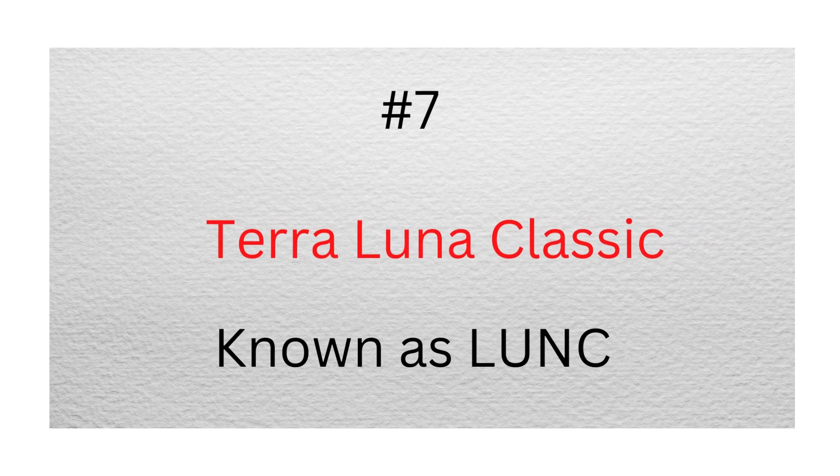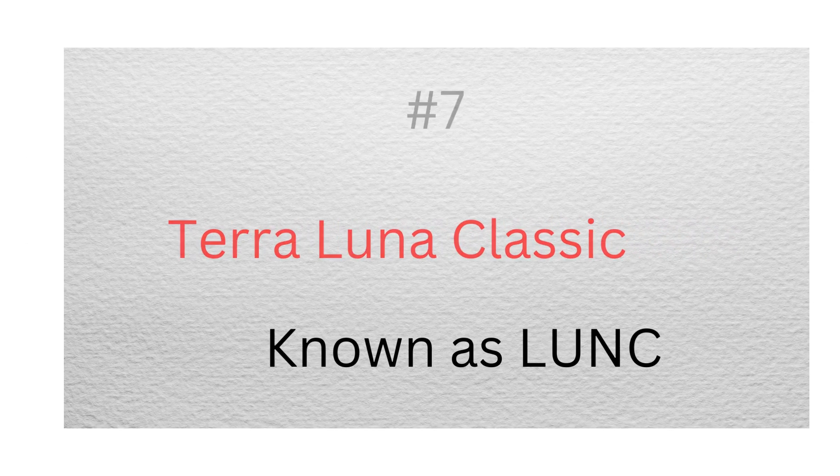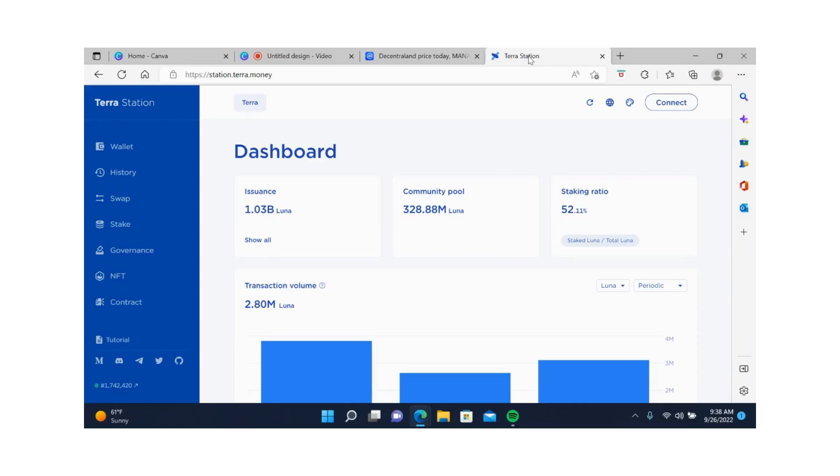Number seven, Terra Luna Classic. Many people might disagree with me on this one, but hear me out first. When Terra Luna was over $100 per coin, I never thought I could afford a million tokens. When Luna collapsed, I picked up over 10 million coins and decided to ride it back up.